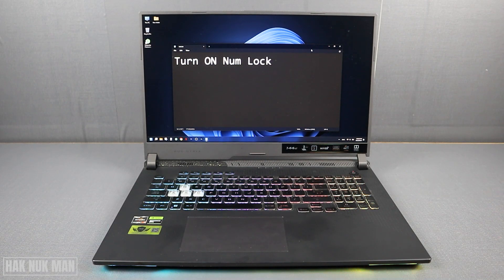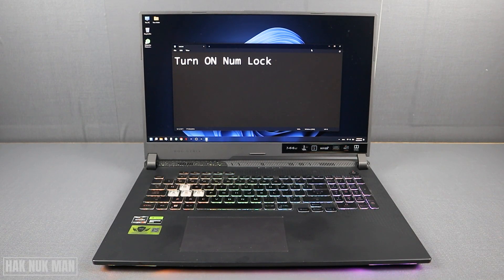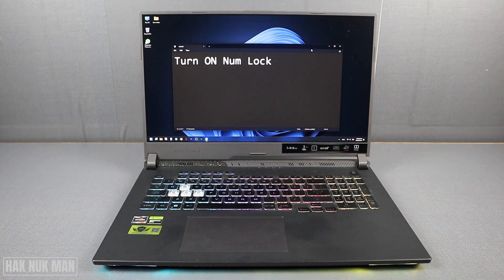Okay, good evening everyone. In today's video, I'm going to show you how to turn on numlock on your laptop.